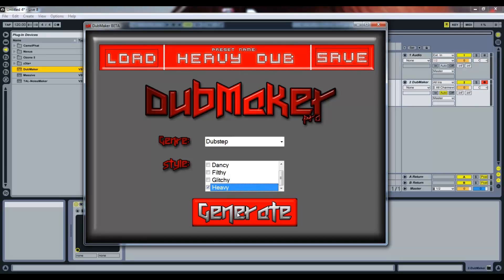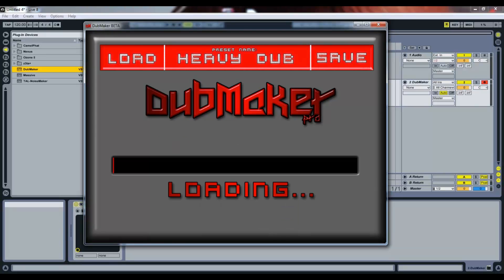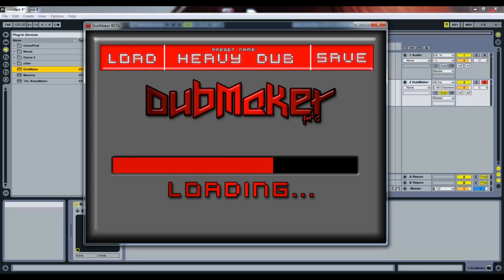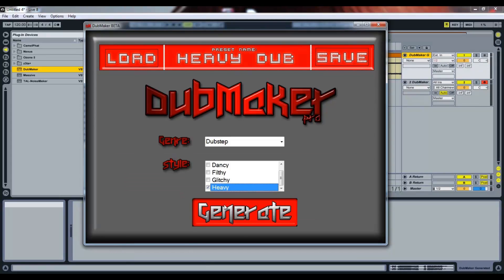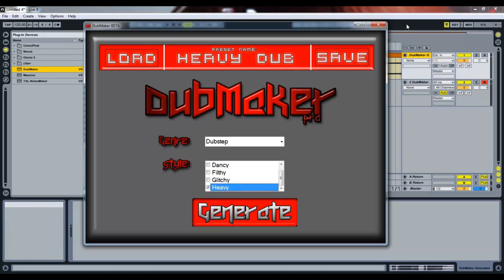Now you just click the Generate button, and what it's doing is it's finding loops that I pre-made in MIDI and sounds, and then it's consolidating them and freezing the track, and you'll see it just made an audio track. It's called Dubmaker Generated.